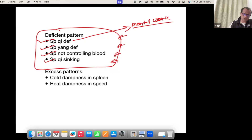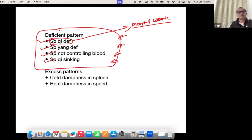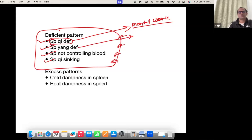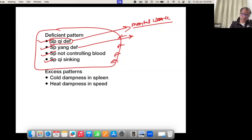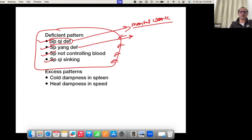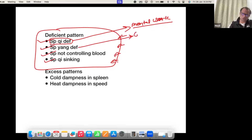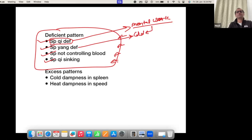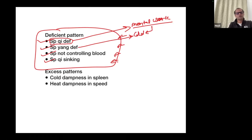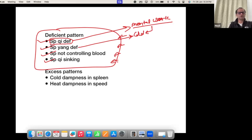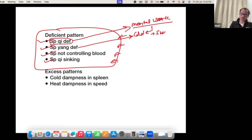If we are not treating the first pattern, we move to pattern number two. If the first pattern is untreated, the body becomes cold as well. So coldness of the body indicates pattern number two — Spleen Yang deficiency.